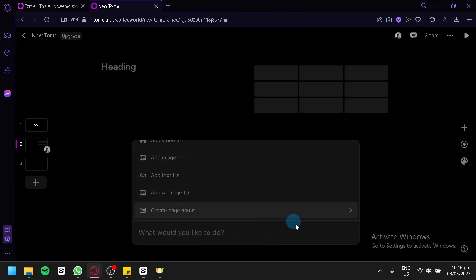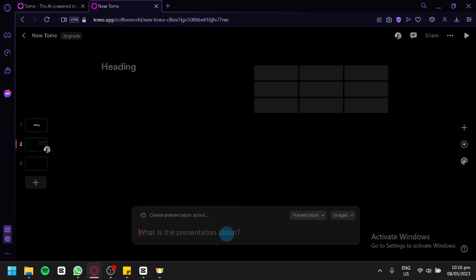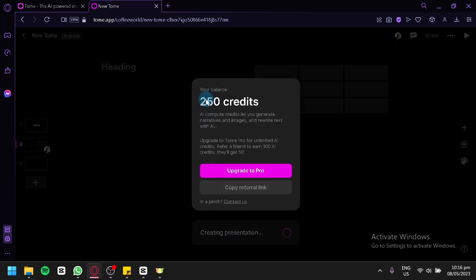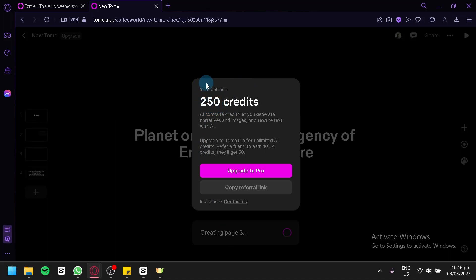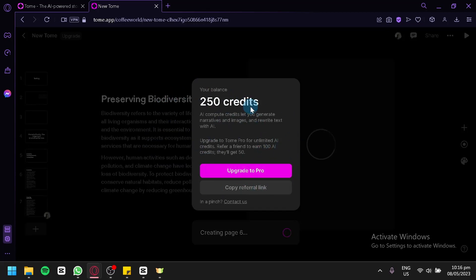To create it, you're simply going to click 'Create' again, and at the top look for 'Create presentation about'. Put in your topic or whatever presentation theme you would like — for example, 'create a presentation about the importance of taking care of the environment'. Click enter. As you can see, our total balance is now 250 — it was 275 earlier, so it took 25 credits. So it's not going to take much and you can still create a lot.